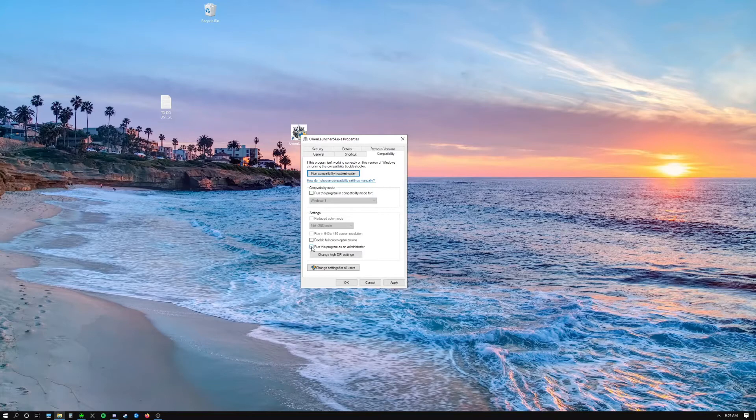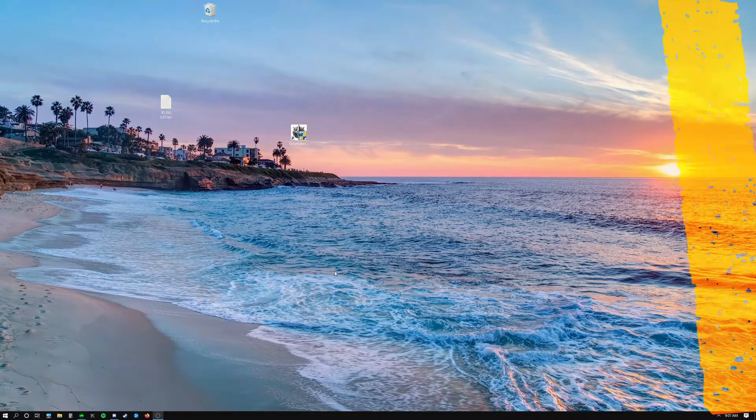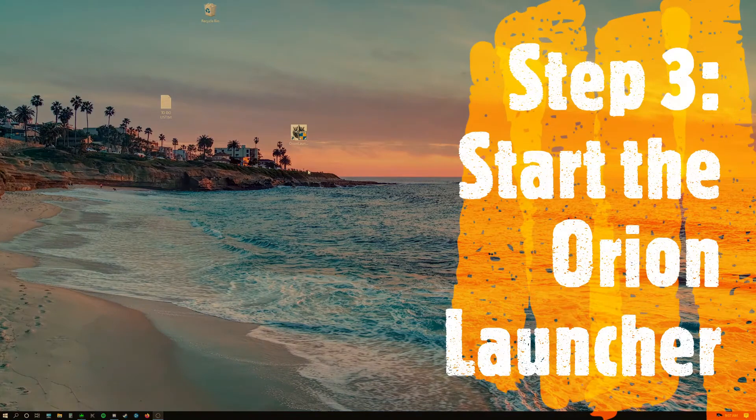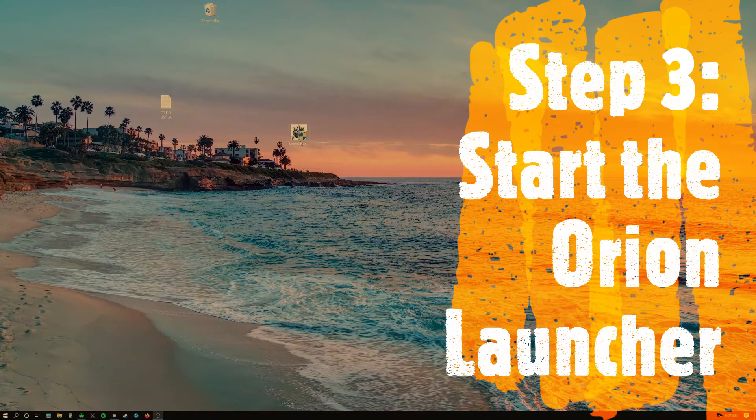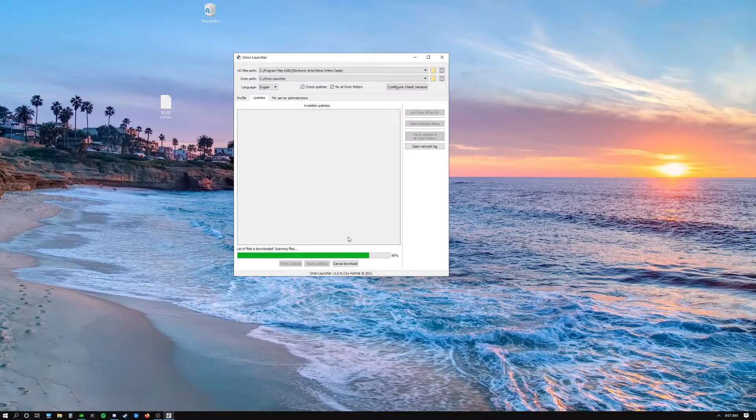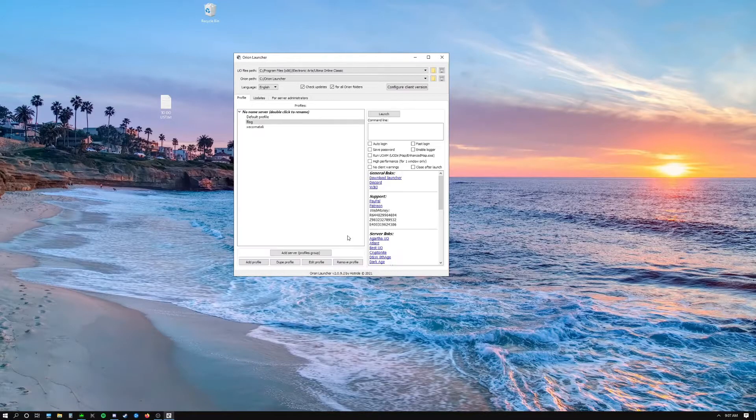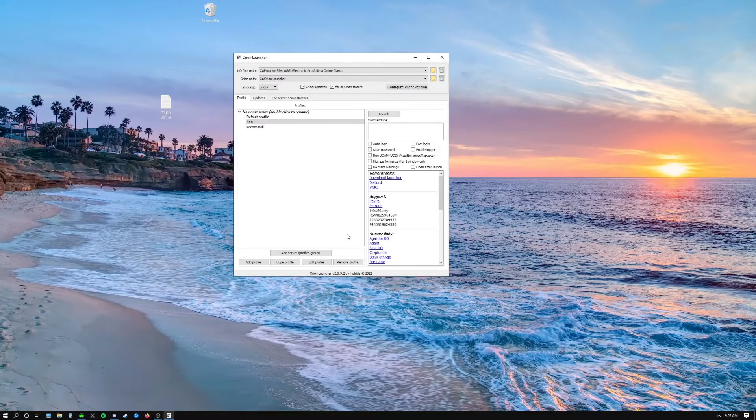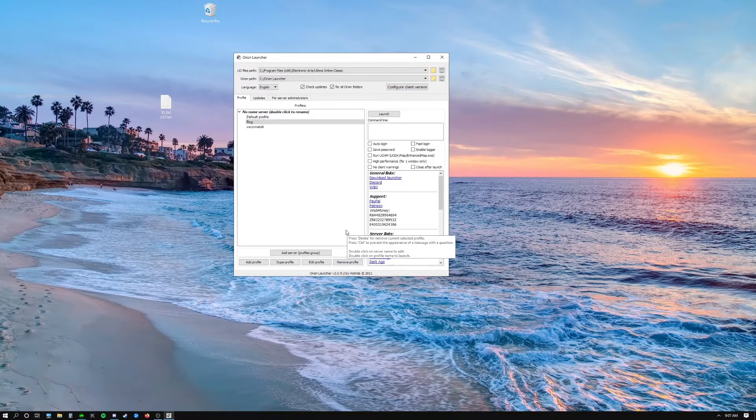Next we're going to start the launcher. So go ahead and double-click on the icon. It's going to bring up a box that you can't see here but it's just to run the program as admin. Click OK. You'll see the launcher come up like this.